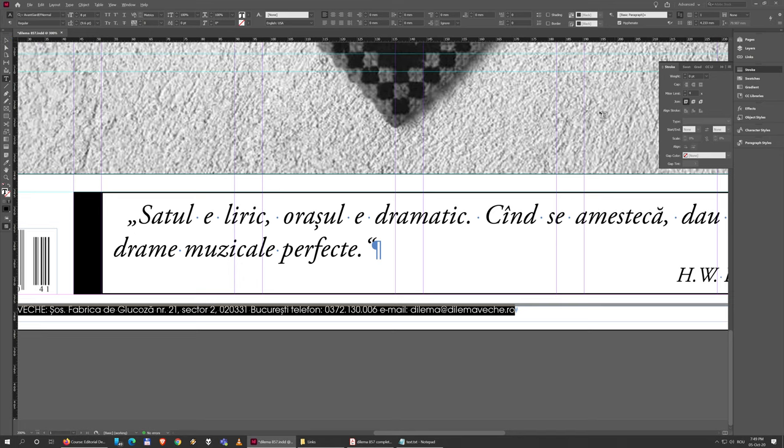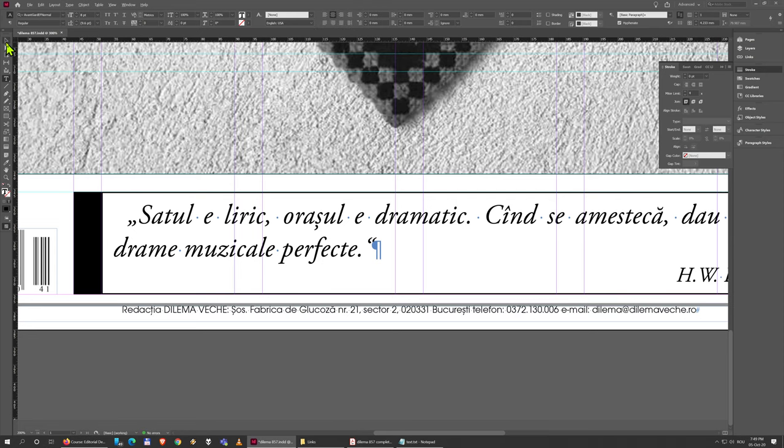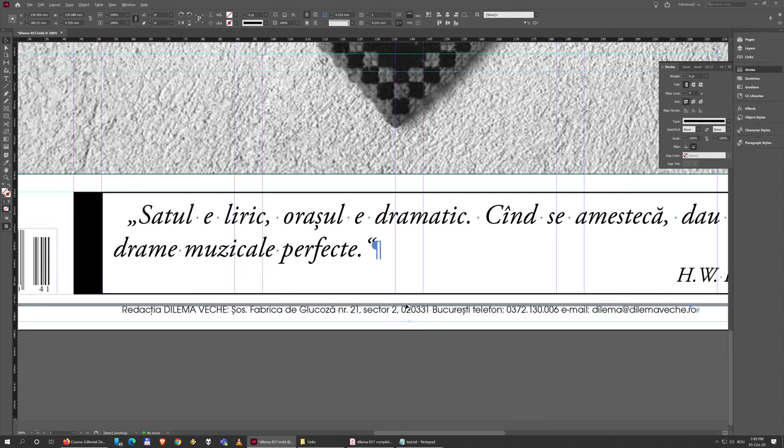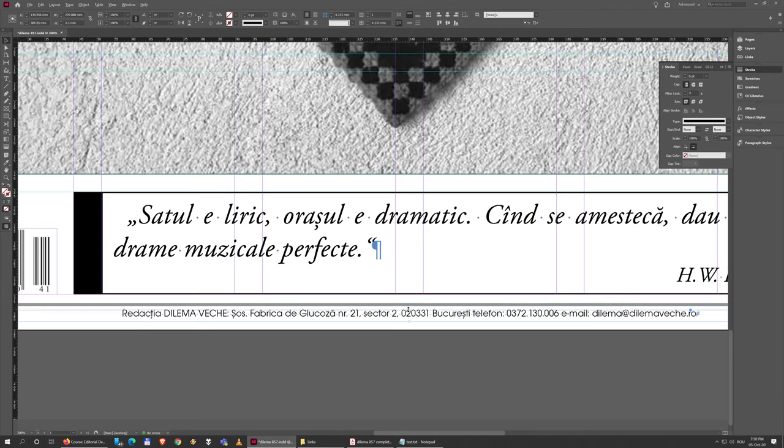Now I'm going to center this and also maybe just drag the box a bit lower so it doesn't touch the gray line, but there's also a bit of space at the bottom.